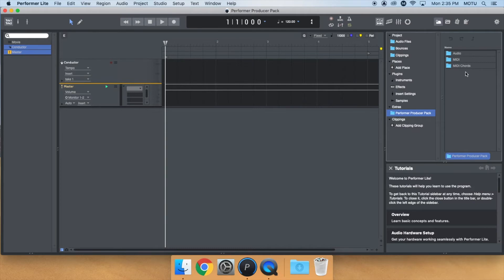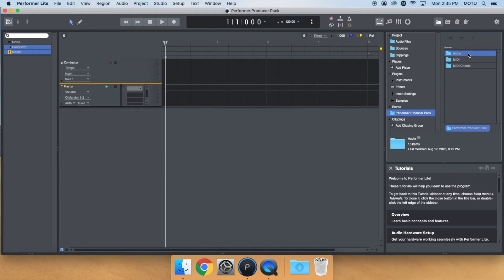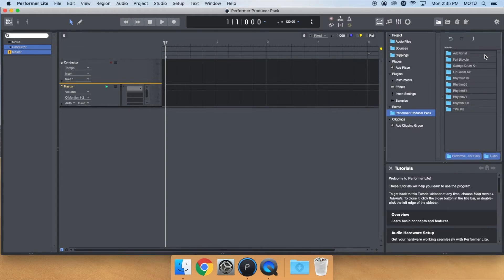Here, you can choose to drag in audio or MIDI loops as well as MIDI chords. Let's start with audio. Double-click on the audio folder to go one level deeper. You should now see the available kits. Let's try out the TVH kit.